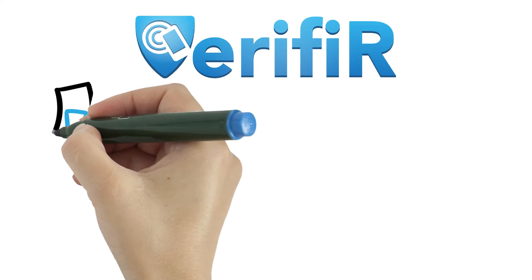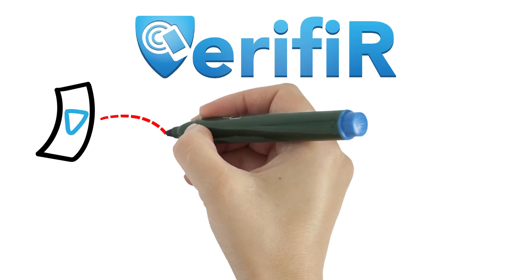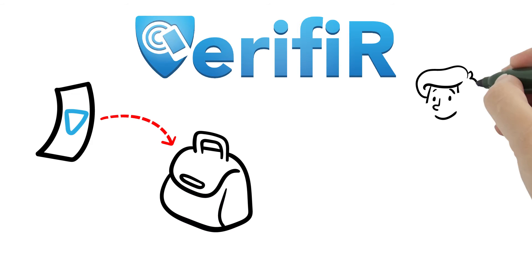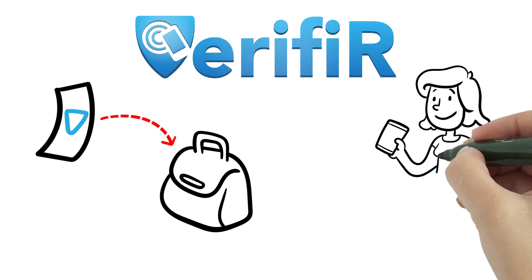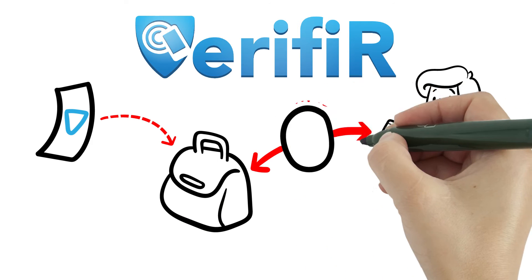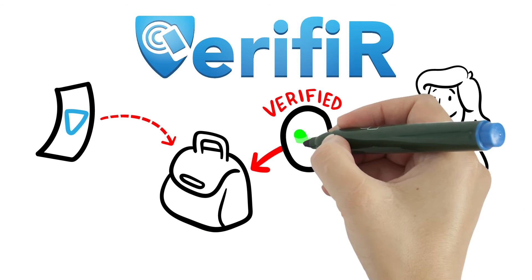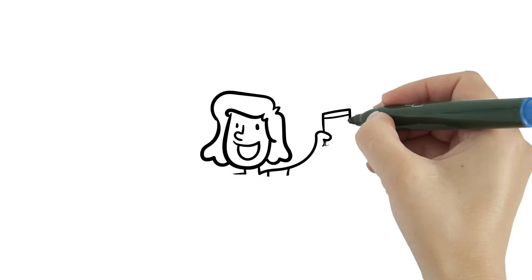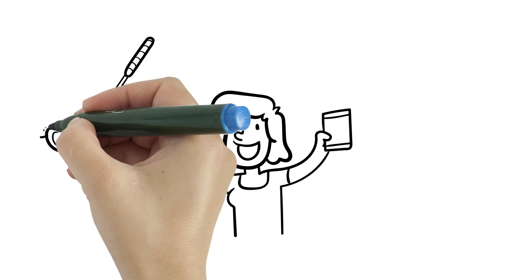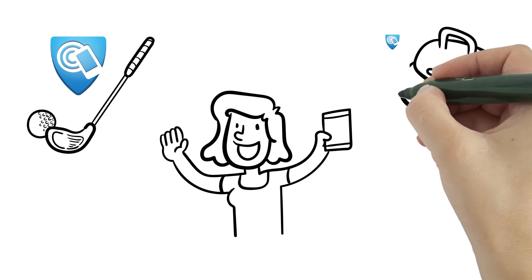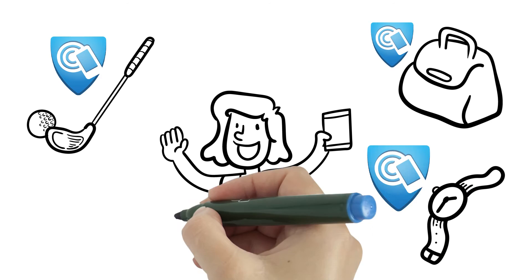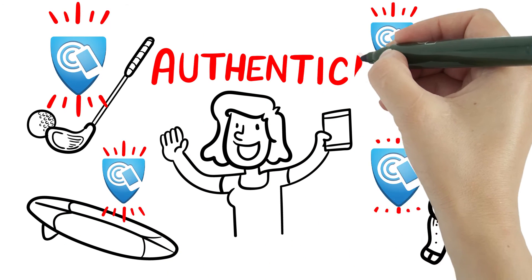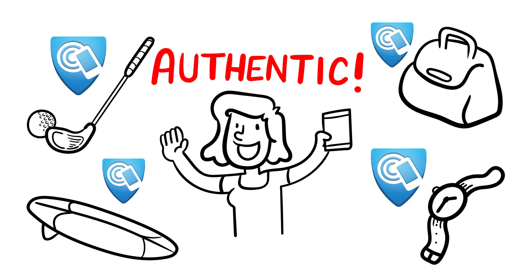Verifier's paper-thin NFC module makes it easy for your customers to know they bought the real deal. They simply tap their smartphones to any product with the Verifier logo, and instantly they see if that high-end golf club, handbag, watch, totally rad surfboard they bought is what they paid for.